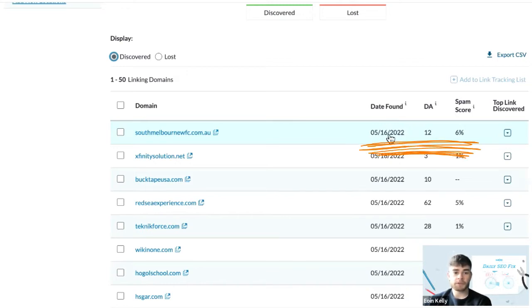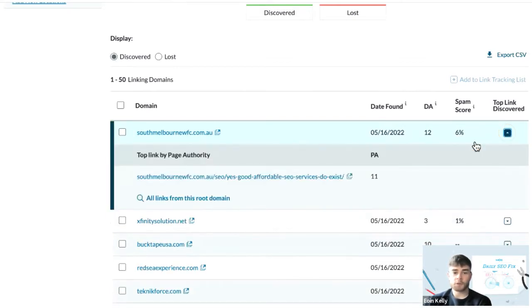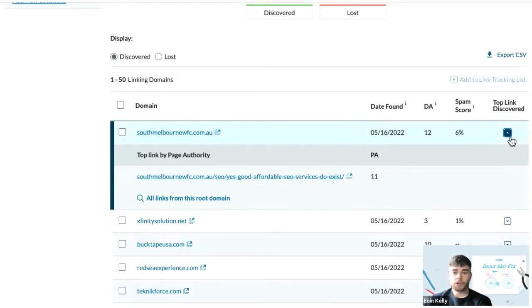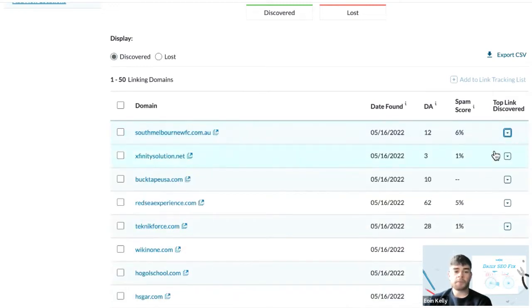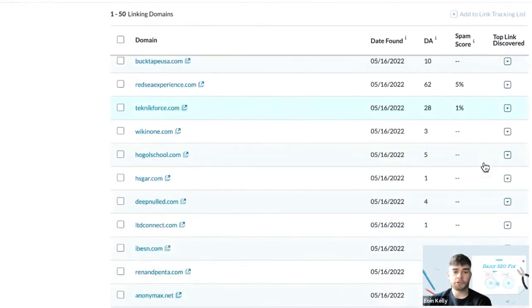You can see the date that was found, the domain authority score, and spam score as well. If you click on the right-hand side here, you can see the exact backlink. Your competitor's recently discovered backlinks can be beneficial to know about when looking to improve your own backlink profile. These links could provide an opportunity for you to reach out to the linking website to see if they're willing to link to you as well.